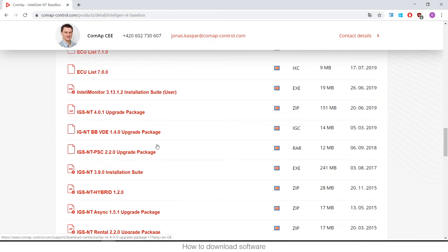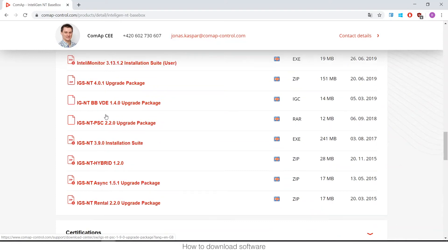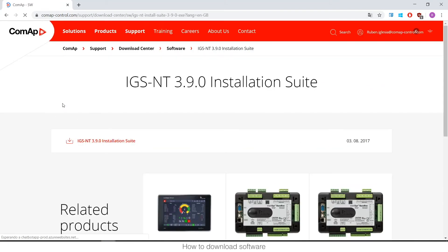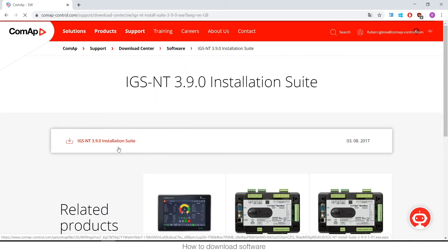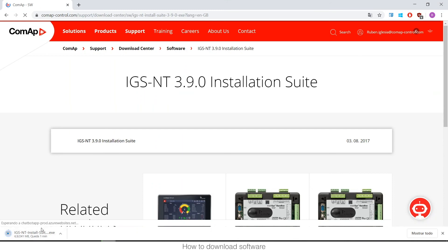You can also find a specific package to upgrade your framework — for example, the standard framework 4.0.1, which is the latest one. There are also specific ones for rental, hybrid, PSC, BDI, etc. The way to download is really easy: click on what you want to download, you need to be logged in, and the download will start.